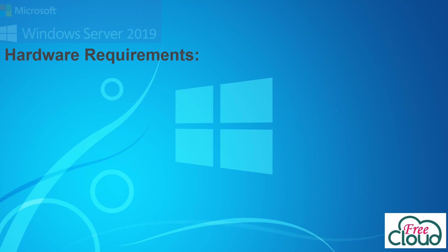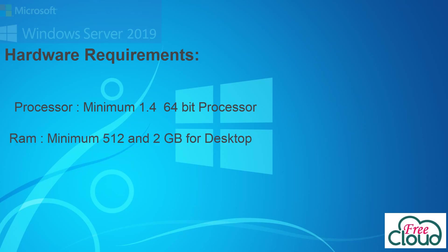Minimum processor: 1.4 GHz 64-bit. Minimum RAM: 512 megabytes, and 2 gigabytes for server with desktop experience installation option. Minimum disk space: 32 gigabytes. DVD drive. Also be aware that if your computer has less than the minimum requirements, you will not be able to install Windows Server 2019 correctly.